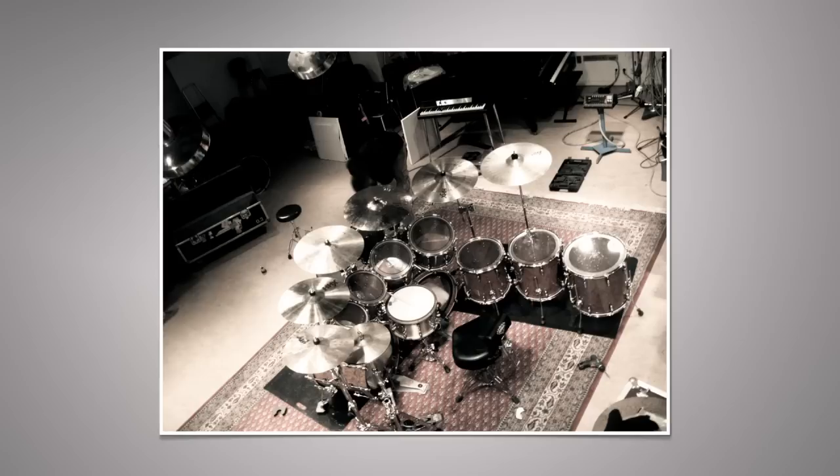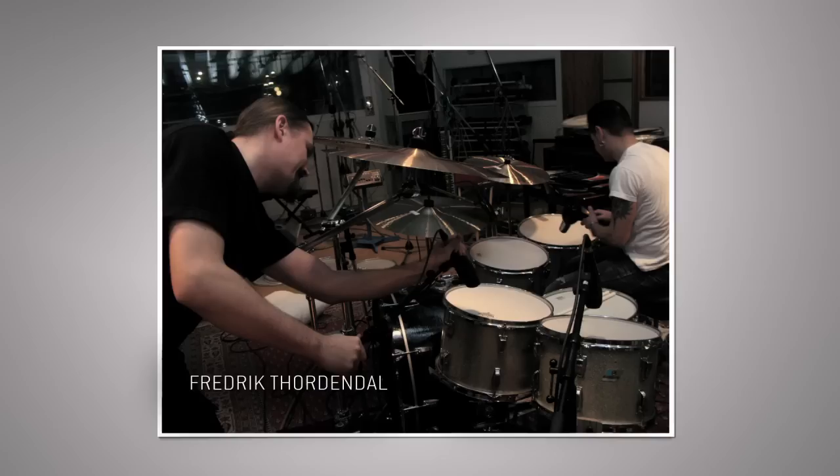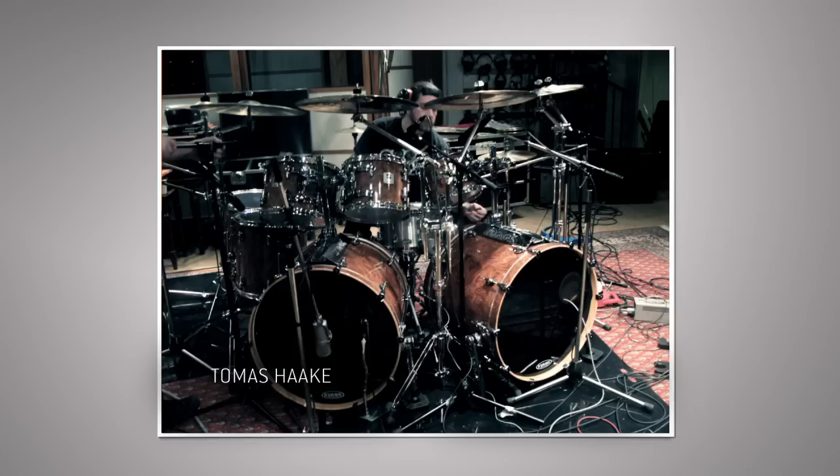The library was recorded and produced by the original Drum Kit from Hell recording team, including Matthias Ecklund, lead sound designer from TuneTrack, Frederick Thorndahl of Meshuggah, Daniel Bergstrand from Dugout Studios, and Tomasz Haik from Meshuggah.